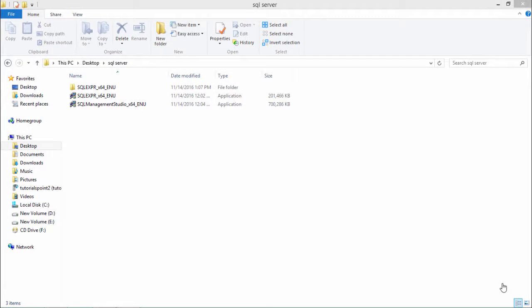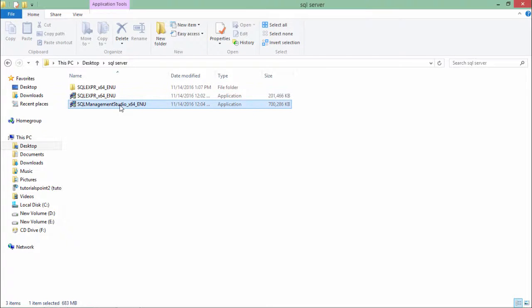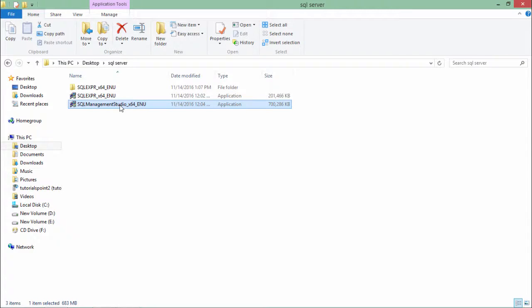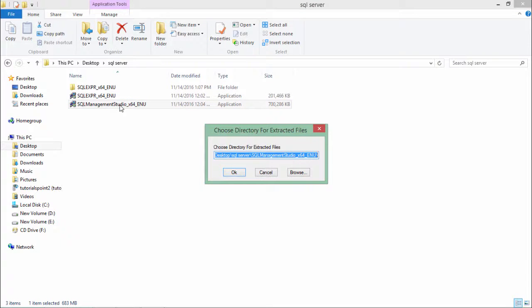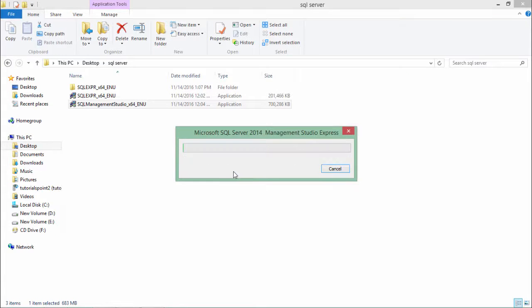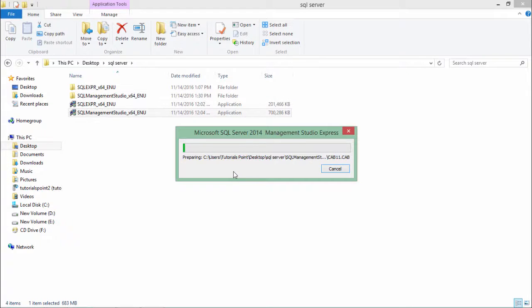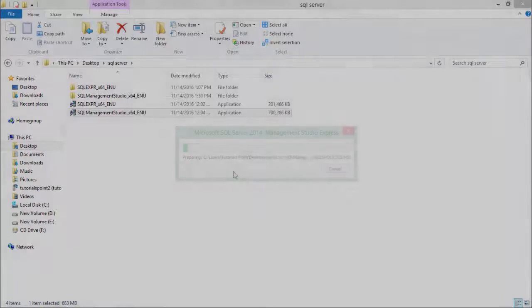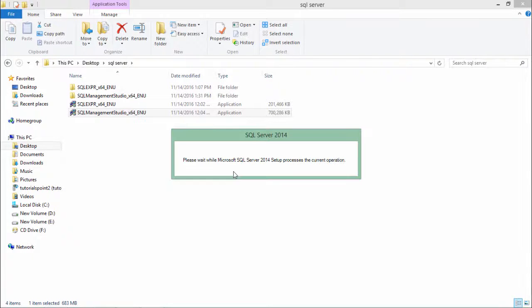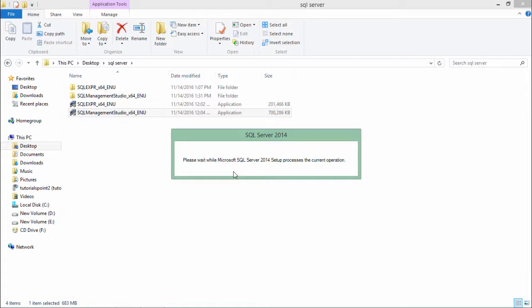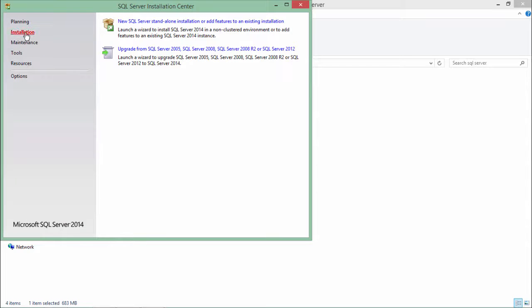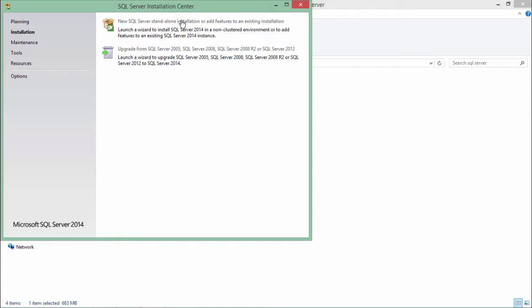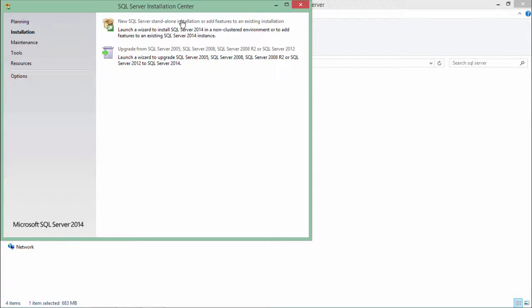Now let's execute the second file, that is the management studio, for installing the interface through which we can access the database which we just installed. Like the Express, again I have to extract the files. And now as soon as it is extracted, the setup will begin. Here again, you will have to come here for the standalone installation for SQL Server.